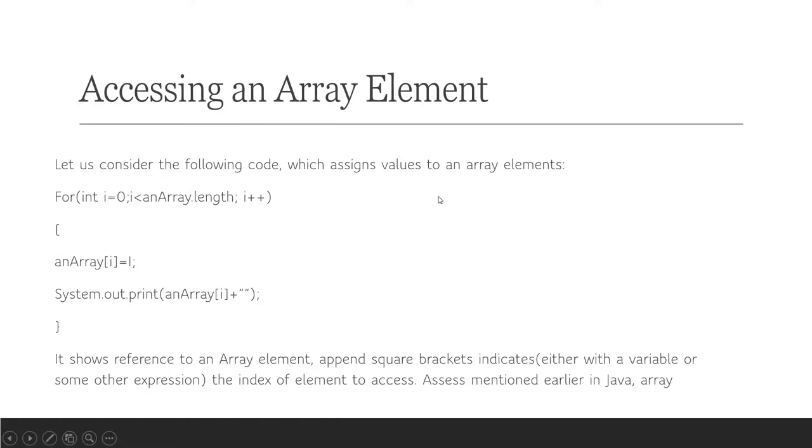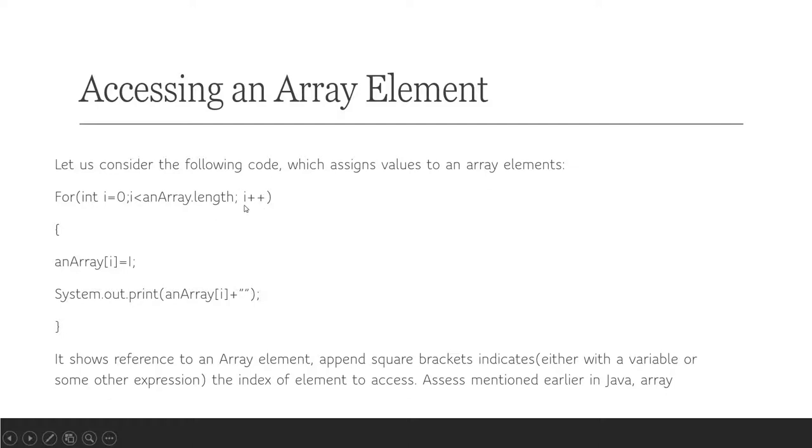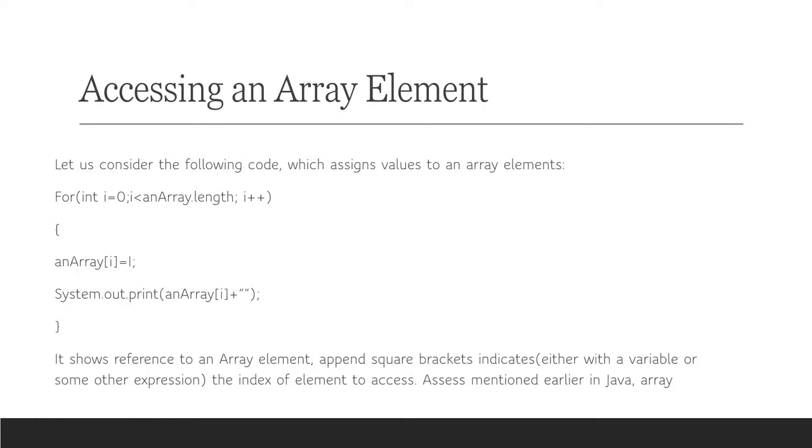Accessing an array element: let us consider the following code which assigns values to an array. For example: for(int i=0; i < anArray.length; i++). This system written statement shows reference to an array element. The square brackets indicate, either with a variable or some expression, the index of the element to access. As mentioned earlier, in Java array indices begin at 0.